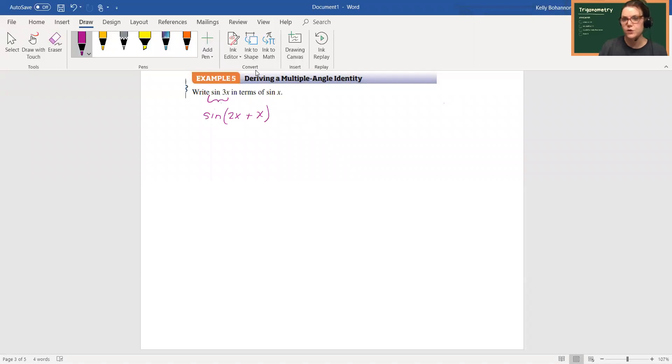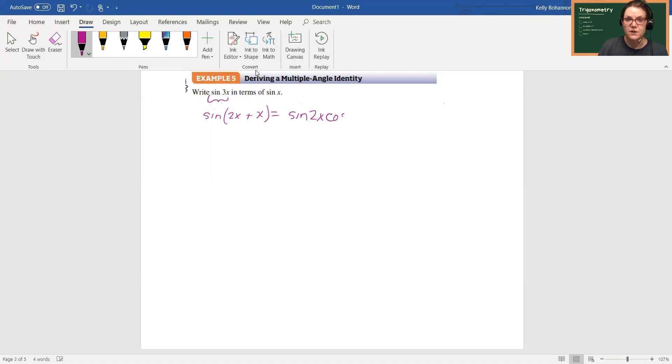To separate out 3x. So now I'm going to continue to use my sum identity. So if you remember your sum identity for sine, it's sine cosine, same sign, and then cosine sine.